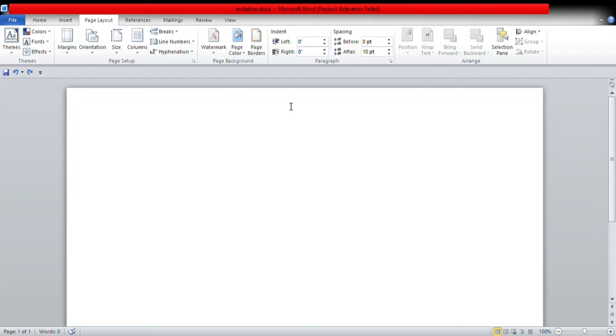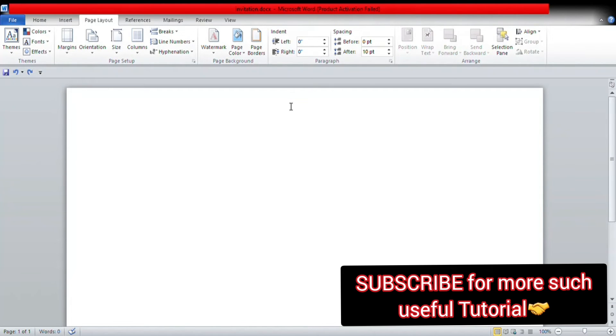Hello everyone, today we are going to make a birthday invitation card in MS Word. So let's start. First of all, we'll go to the Page Layout tab, then change the orientation to portrait mode.